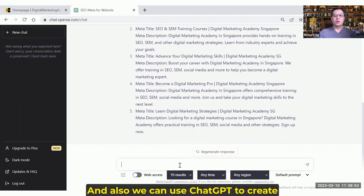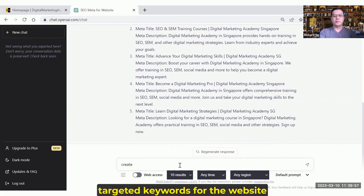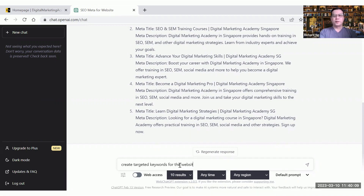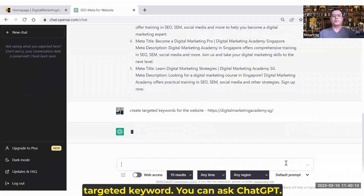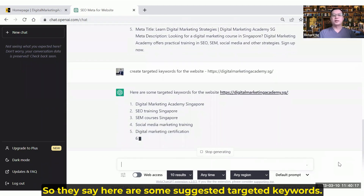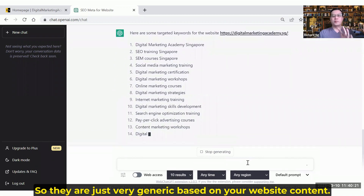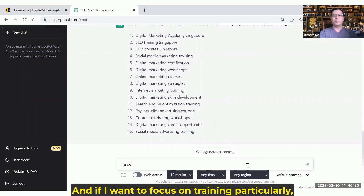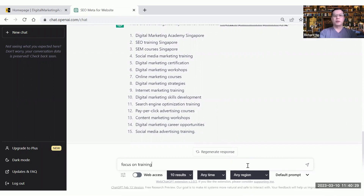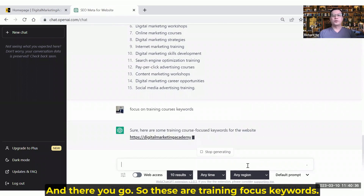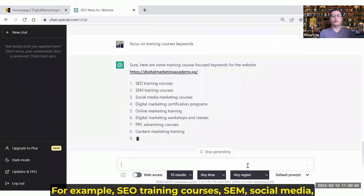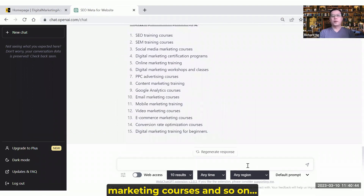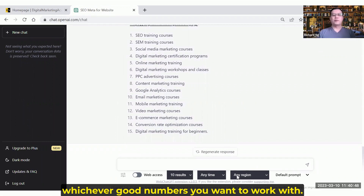We can also use ChatGPT to create targeted keywords for the website. That means you want to know what keywords your website should target — you can ask ChatGPT. They say 'here are some suggested targeted keywords,' which are very generic based on your website content. If I want to focus on training particularly, I'll say 'focus on training courses keywords.' And there you go — these are training-focused keywords: for example, SEO training courses, SEM, social media marketing courses, and so on. You can ask for 10, 20, or 100 — whichever number you can work with.